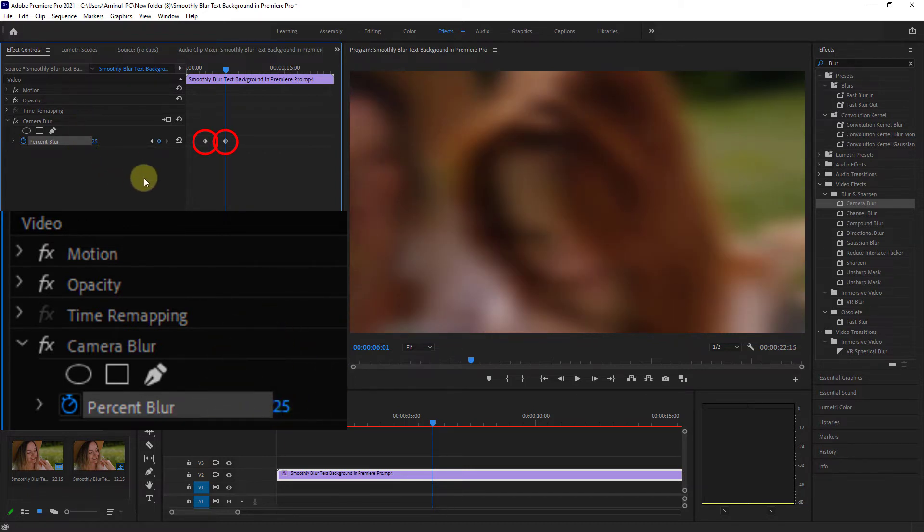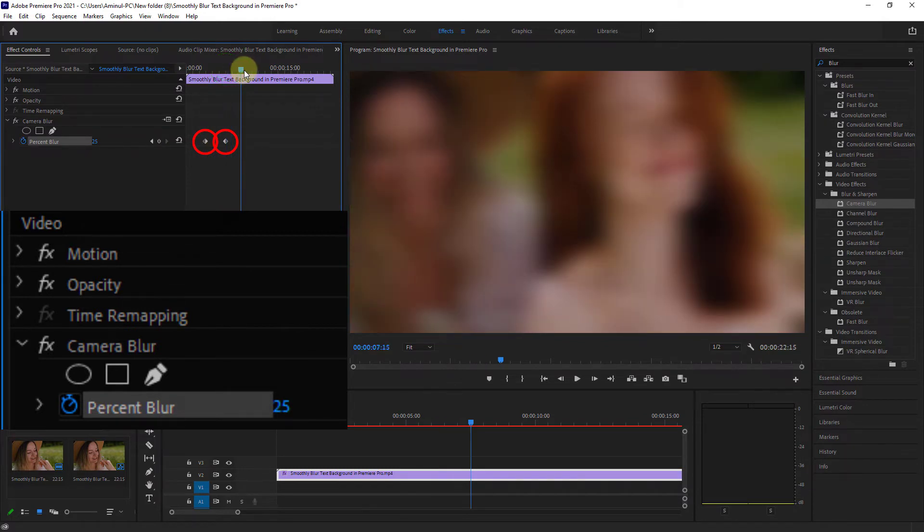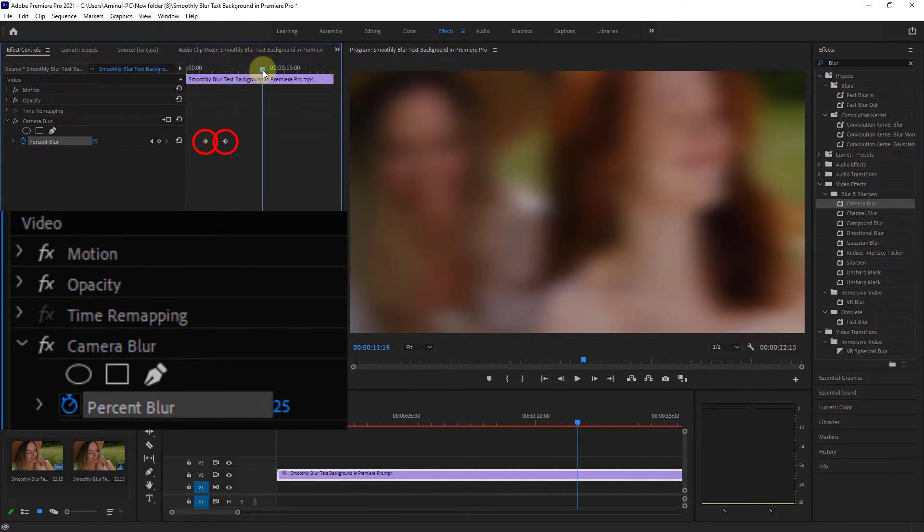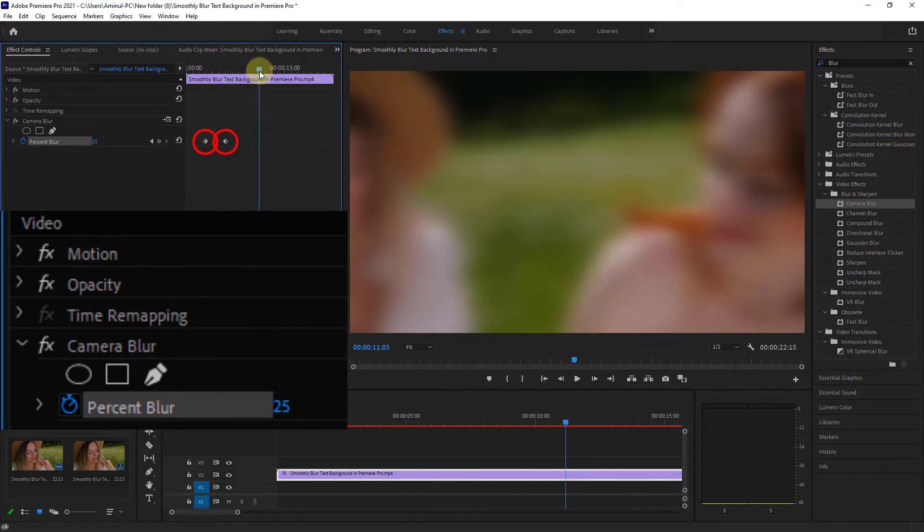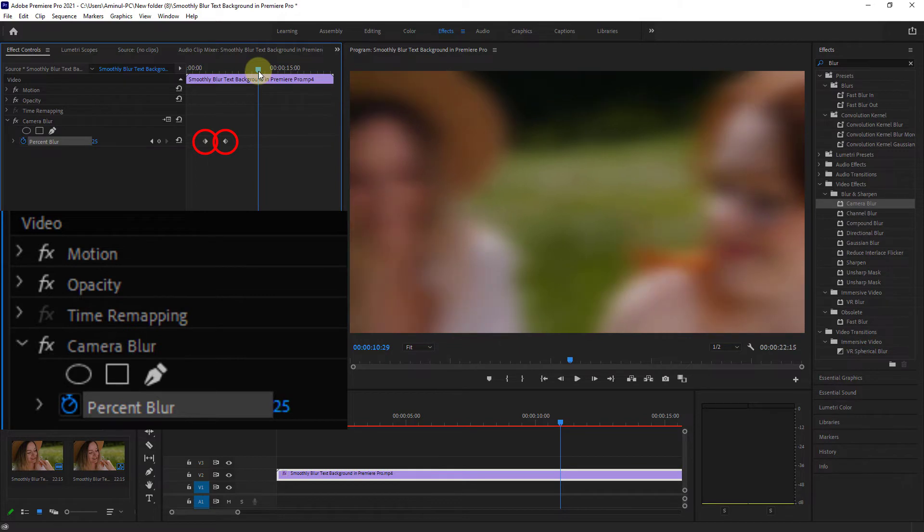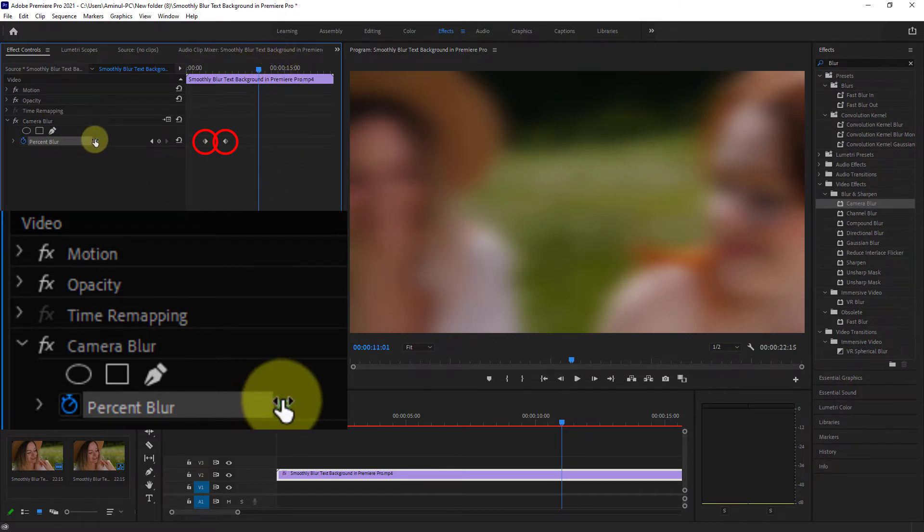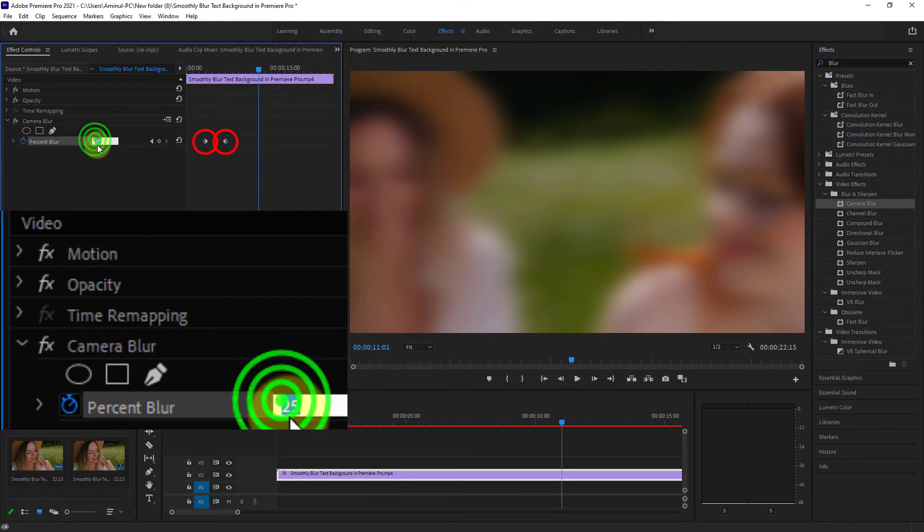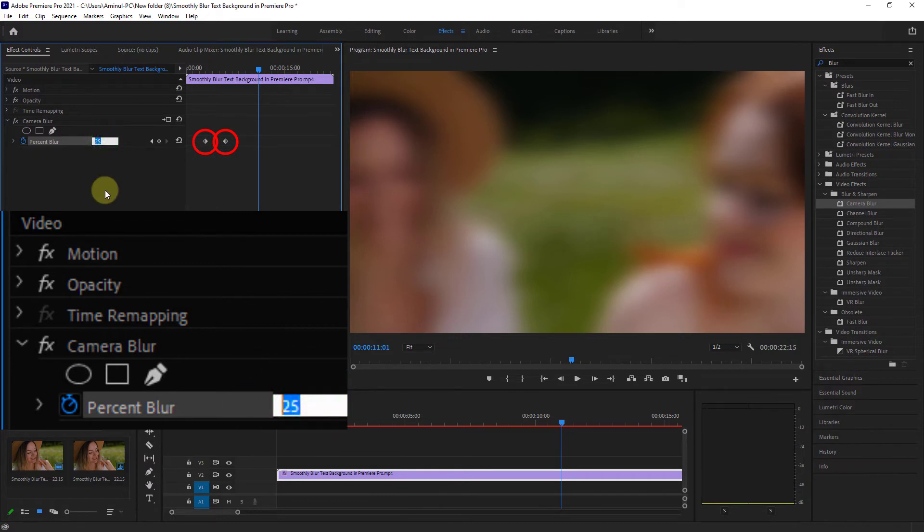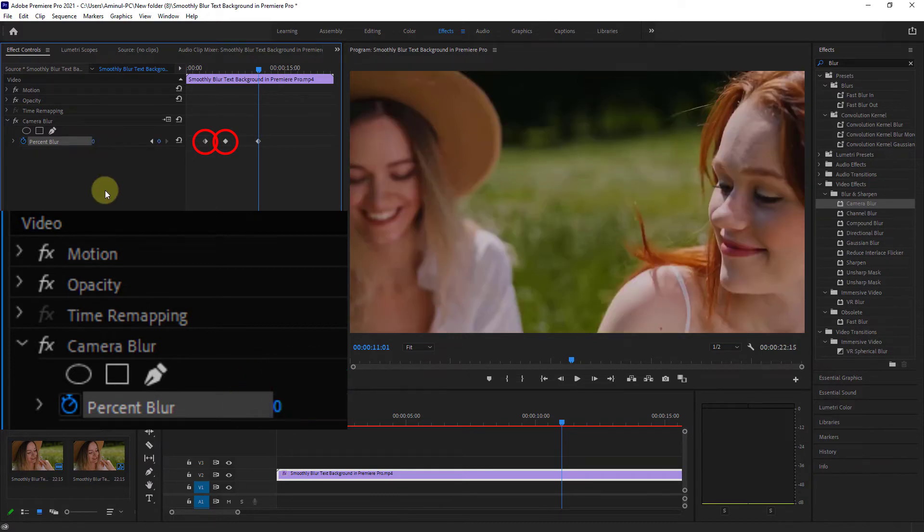Next, after five seconds, create keyframe number three and set the percent blur back to zero.